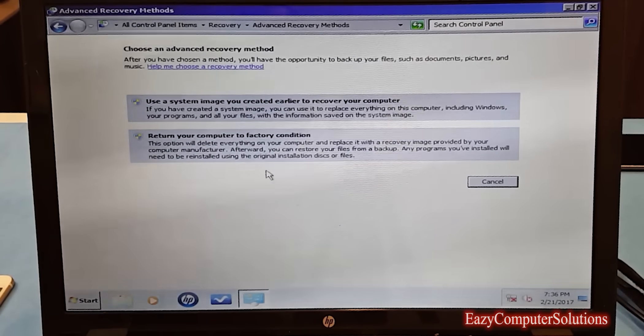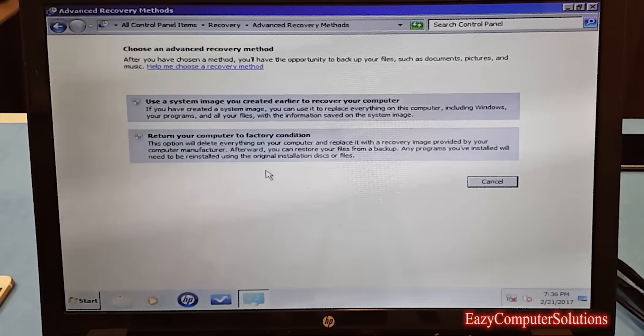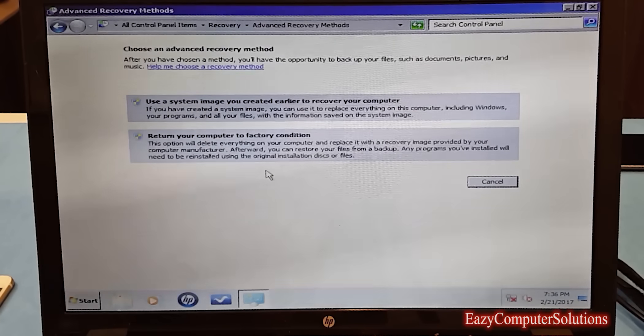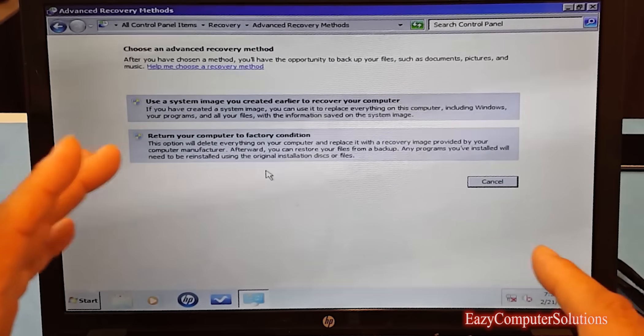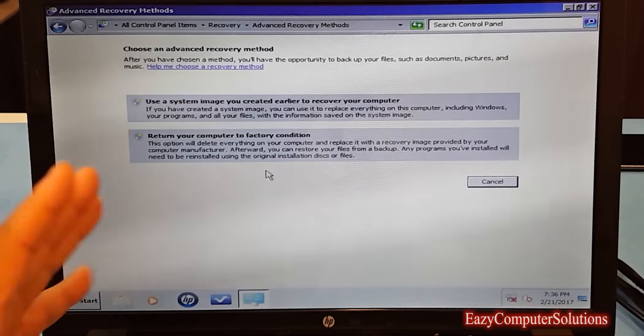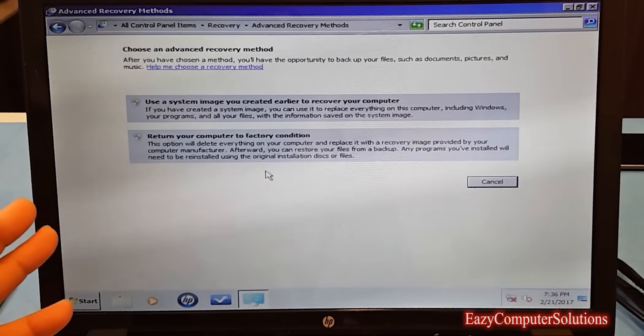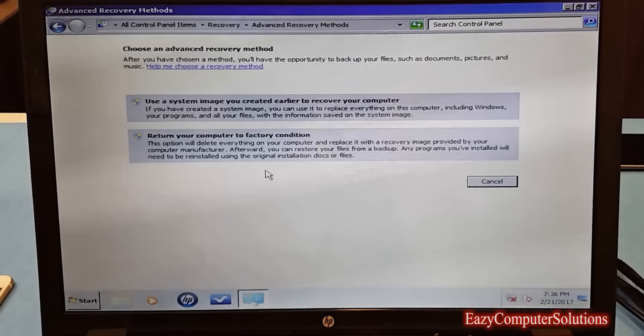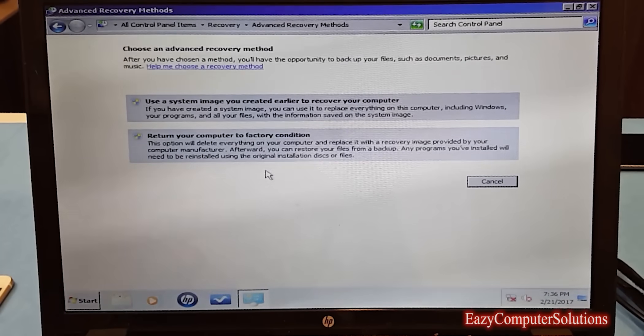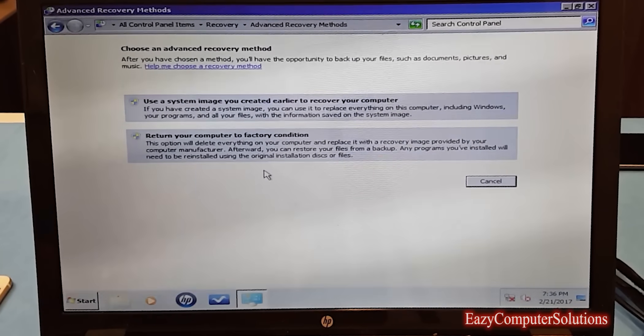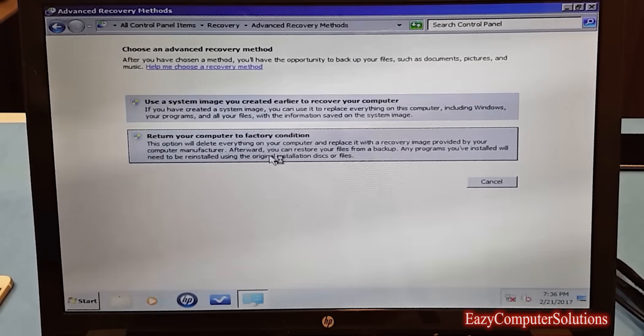It also gives you some disclaimers that make sure you back up everything you have before you do this process. But the client that gave me this PC told me there's nothing on this PC that they want. There's nothing they want backed up. They want everything completely wiped, completely done.